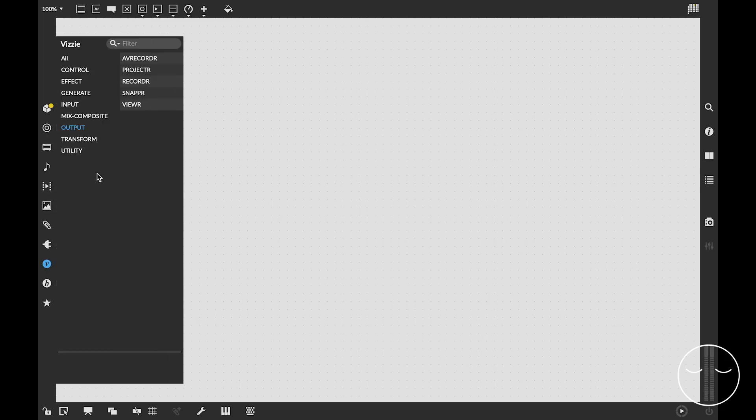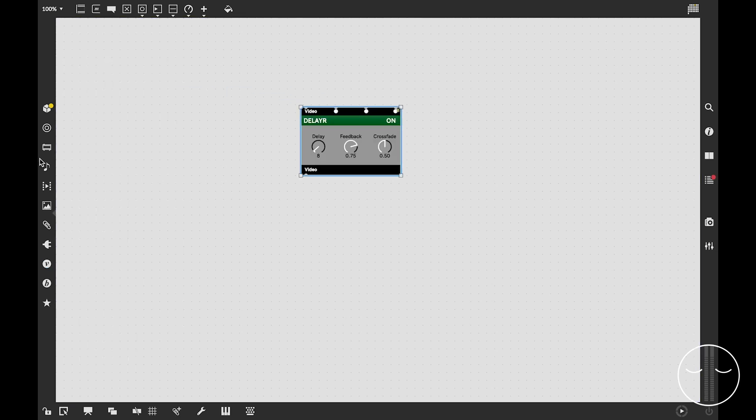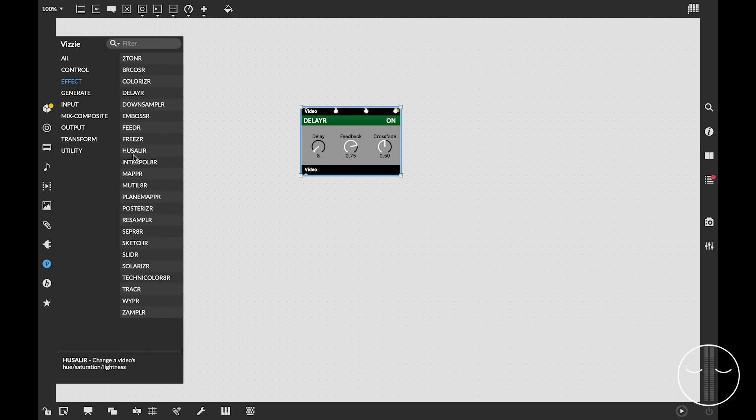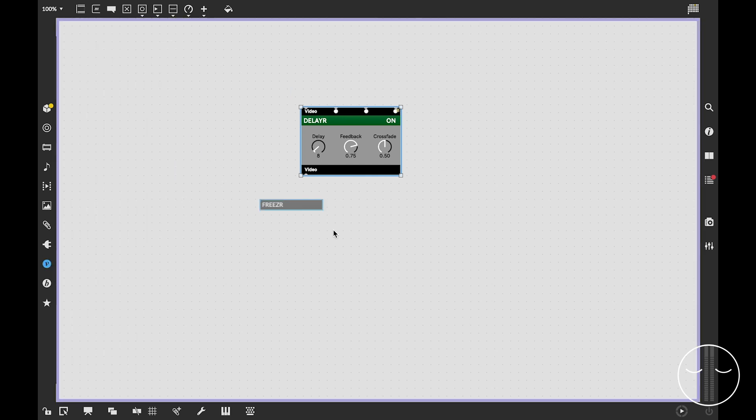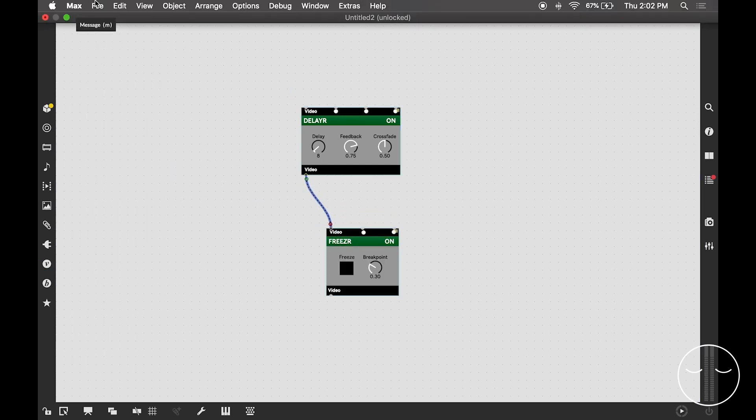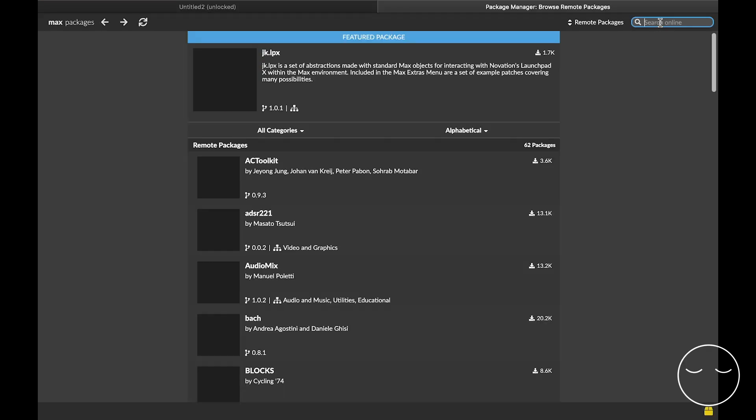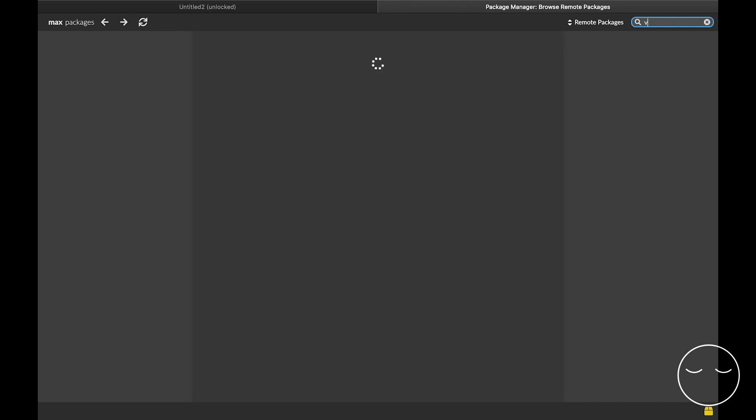In this video, I mostly use Visi and Vsynth objects. Visi is a collection of awesome Max objects that are great for video effects. They're included automatically with Max. Vsynth, on the other hand, is a collection of great video synthesis tools available via the Max Package Manager.